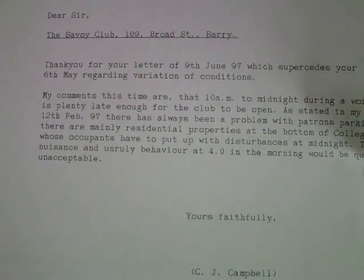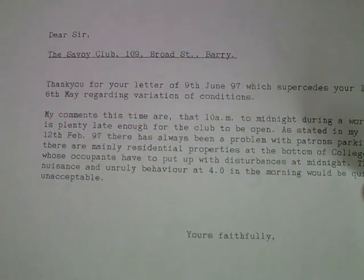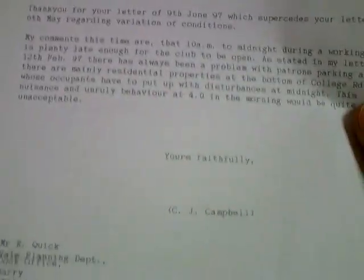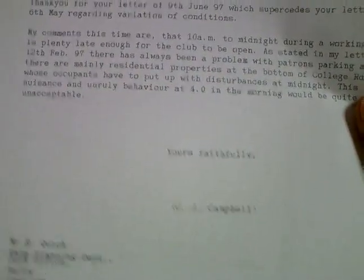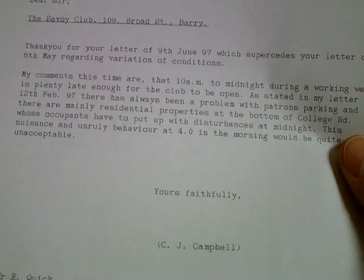There we go. Right there. The Savoy Club. Mr. Campbell is pissed off at you for waking him up at four in the morning. Thanks for watching.